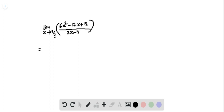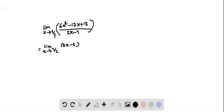The limit as x approaches 3/2: the numerator 6x squared minus 17x plus 12 can be written as (2x minus 3) times (3x minus 4), divided by (2x minus 3).